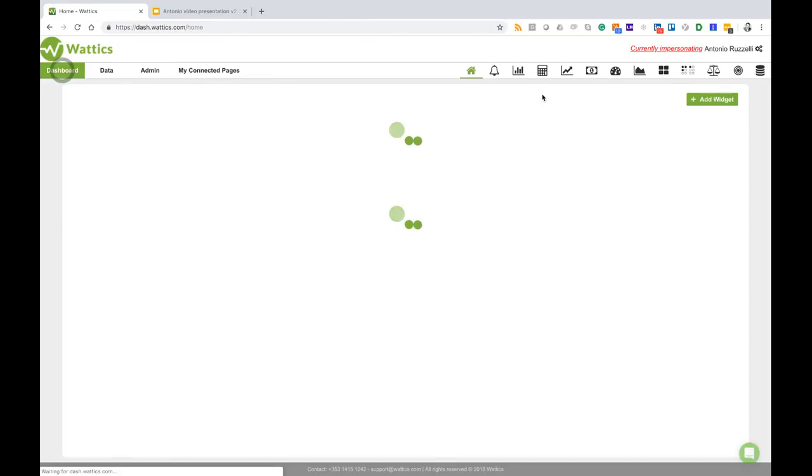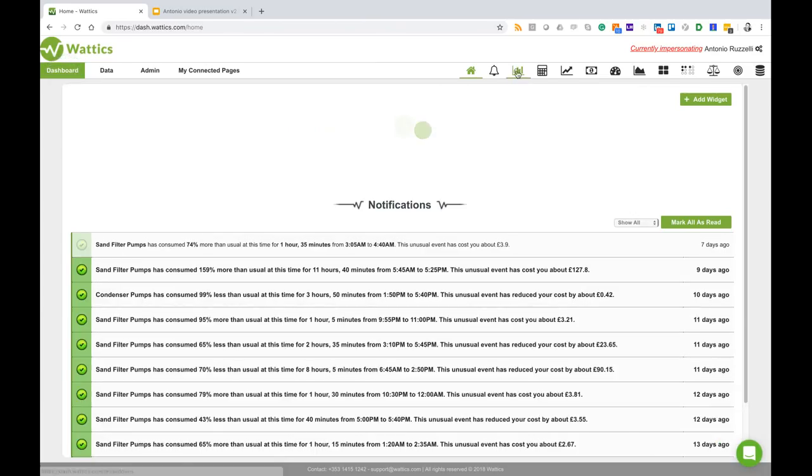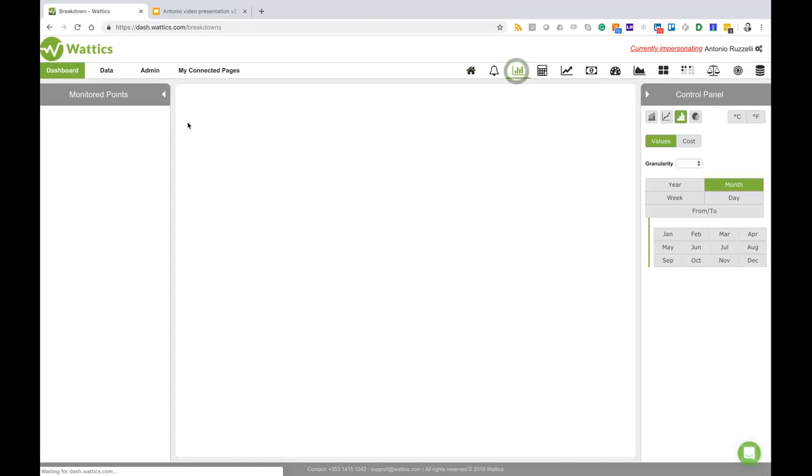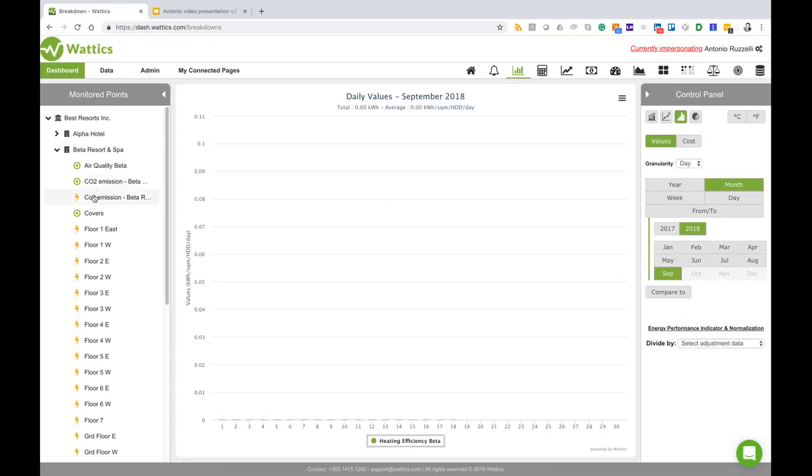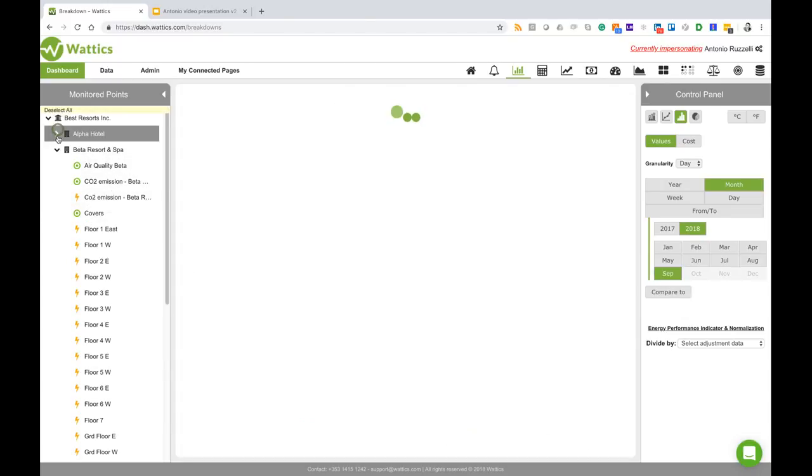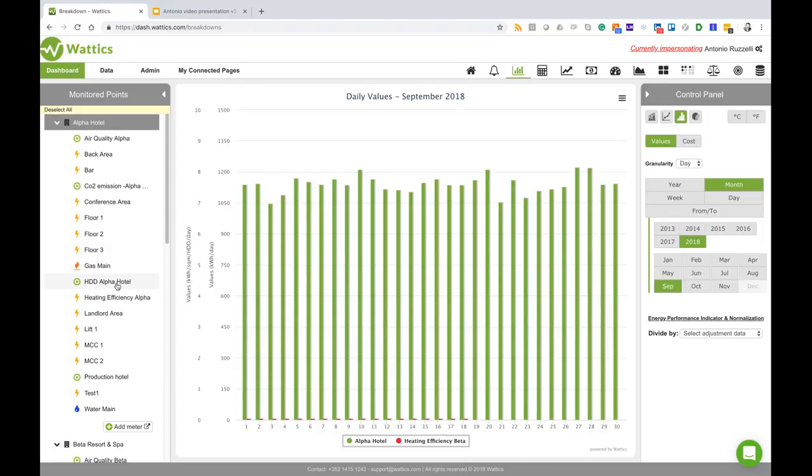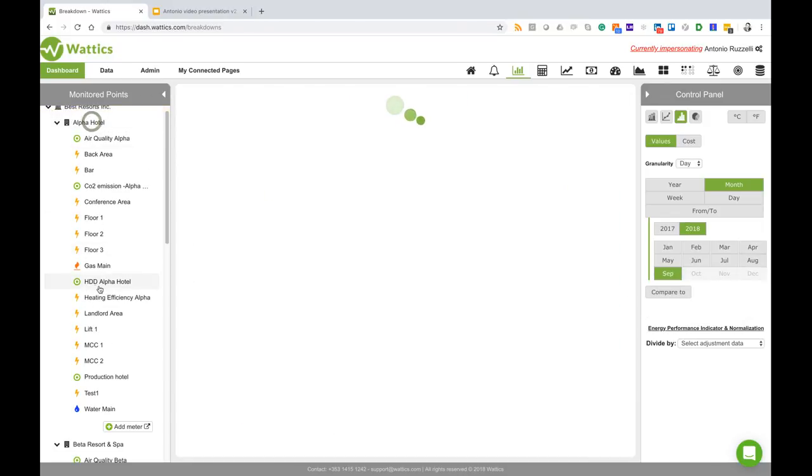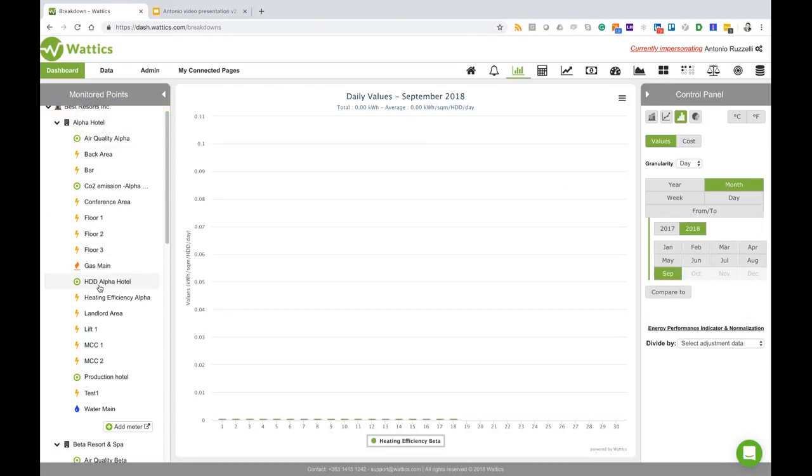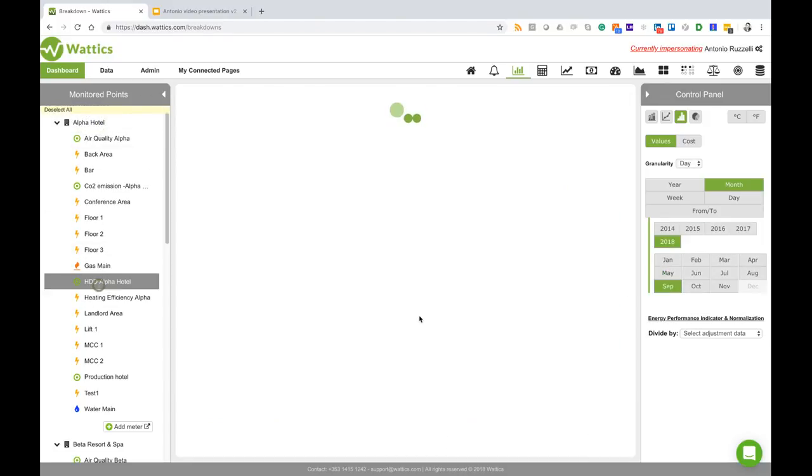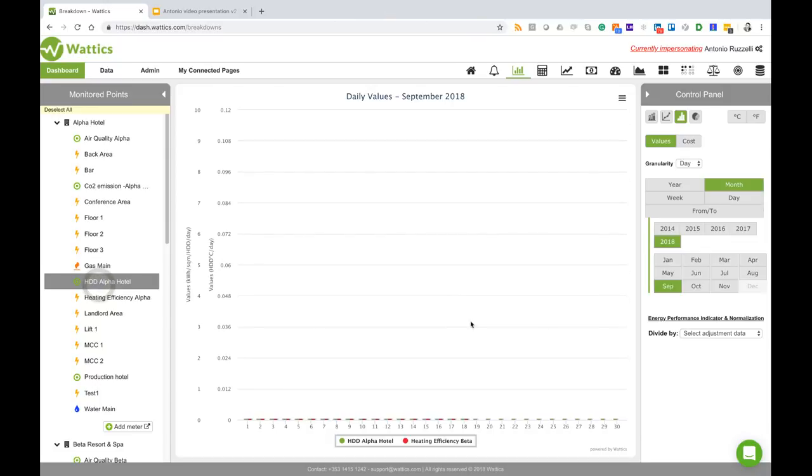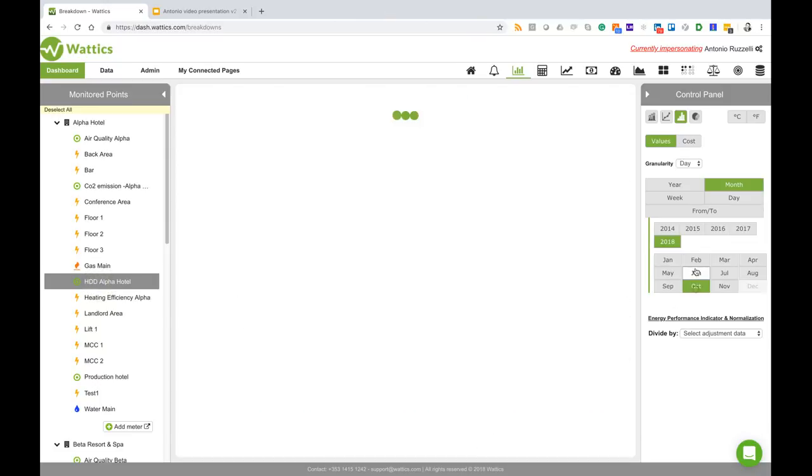If I go back to my analytics dashboard I can see that I have already imported here - there is one point called heating degree days Alpha Hotels, and that's the point that has been imported from the degreedays.net platform.